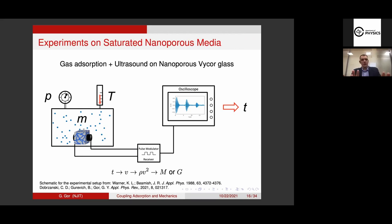I'll talk a little bit about experiments. I'm a theoretician, but I collaborate a lot with experimentalists and am currently building an experimental setup together with a colleague at NJIT, which we don't have working yet. This setup is not unique — there were measurements like that, and I'm going to be showing these measurements. I wanted first to show how these measurements can be obtained.